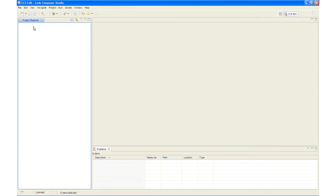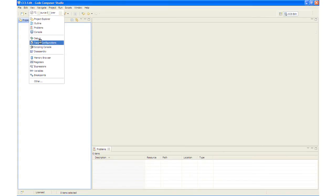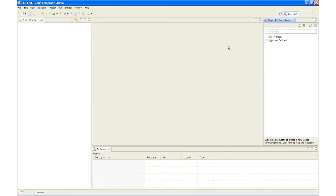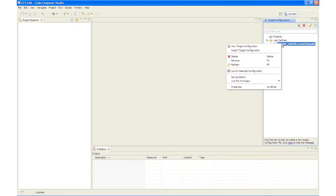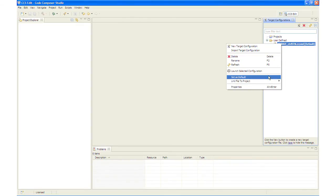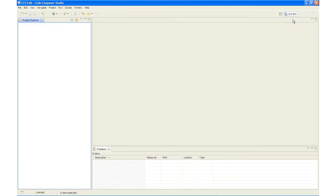In the future, you can view the target configurations by clicking View, Target Configurations. And under the User Defined Folder, you will find the configuration we just created. If we had multiple configuration files, we would simply right-click and set the appropriate one as the default. Currently, we only have one and it is set as default. I will now close out the Target Configuration View window.